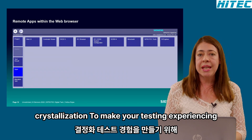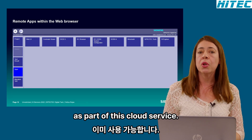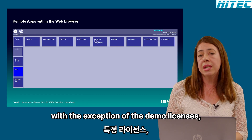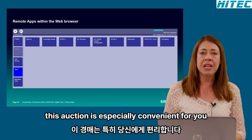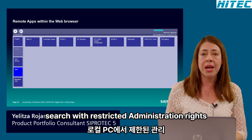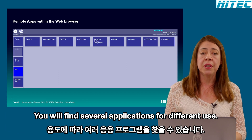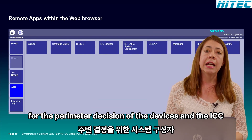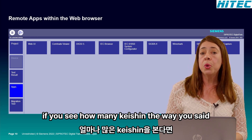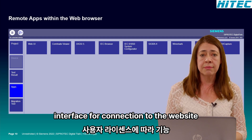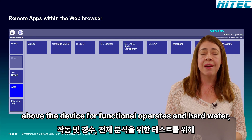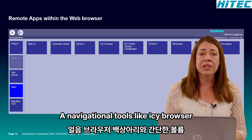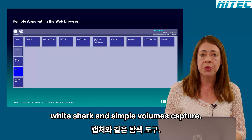To make your testing experience easier, several applications are already available as part of this cloud service. They are generally accessible to all users and licenses, with the exception of demo licenses. This option is especially convenient for users with restricted administration rights on the local PC. You will find DIGSI 5 and the system configurator for parameterization of devices and IEC 61850 communication, the web user interface for connection to the device web server, C-Protect tools for functional upgrades and hardware testing, Comtrade Viewer and SIGRA for fault analysis, and additional tools like IEC Browser, Wireshark, and Simple Values Capture for protocol testing.